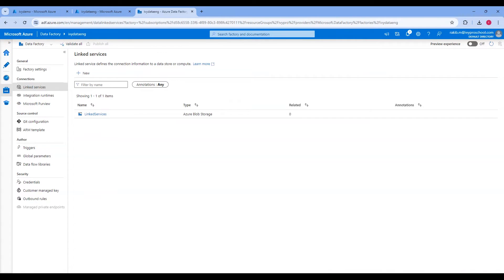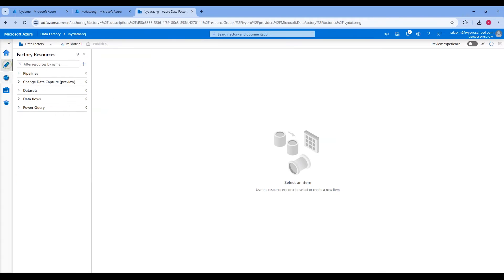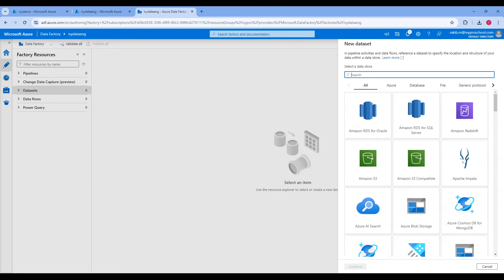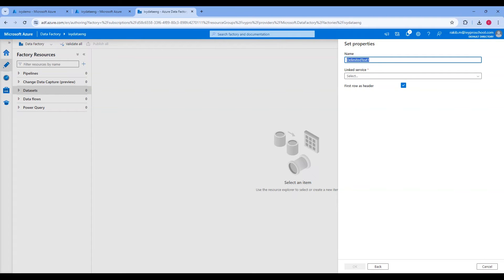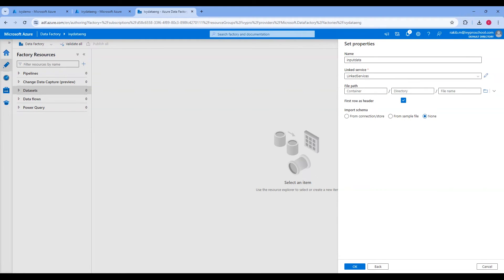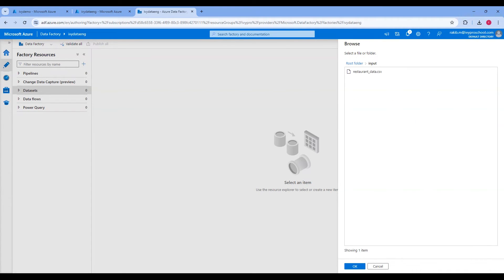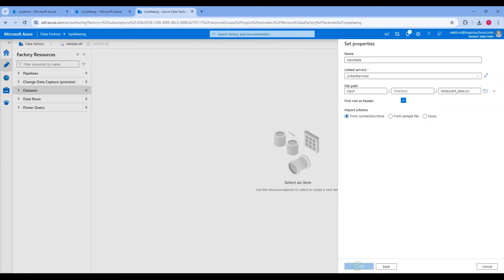In the Data Factory UI, click on Author in the left-hand pane, then click on the triple dot in the Dataset section and click on New Dataset. Choose Azure Blob Storage and click Continue. Select the data type as CSV, then click Continue. Provide a name like Input CSV Data, select the linked service we created, then click the folder icon and select the input folder, select the CSV file you uploaded, and click OK.